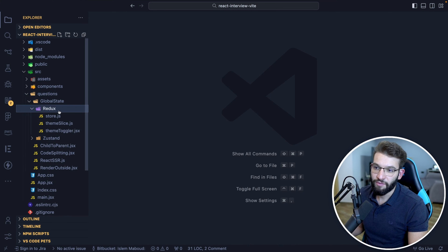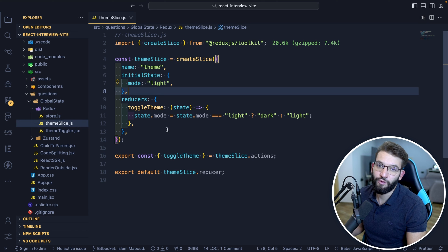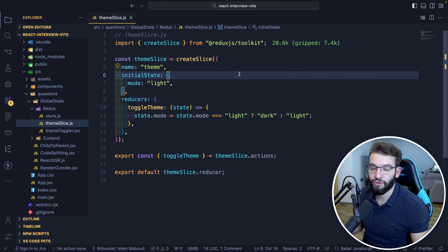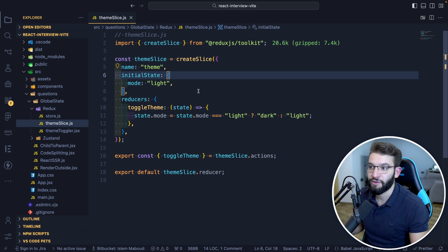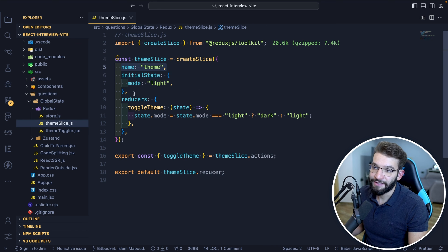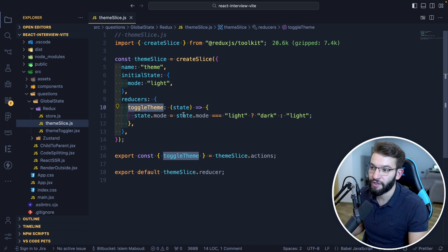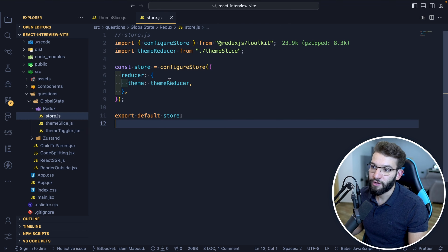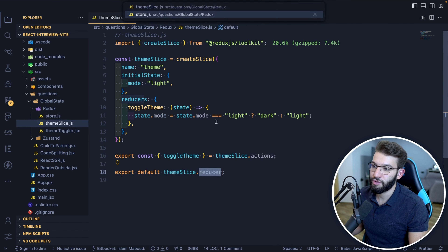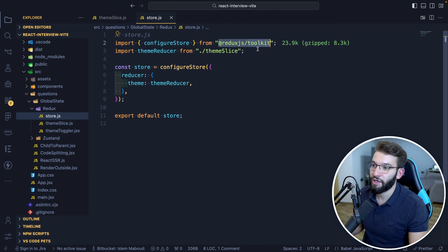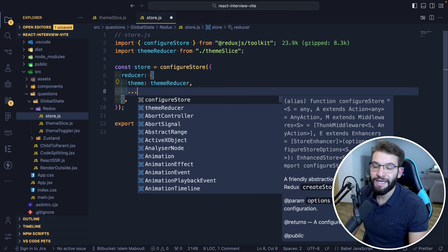For our project, we have two implementations. With Redux Toolkit, first you create a slice — a slice of your global store. Each slice is like an object with properties and methods. For example, themeSlice has a name, an initial state with mode: 'light', and reducers. Reducers are methods called by React components to trigger state changes — for example, toggling mode from light to dark. You create the slice, then create a store file, export the reducer, and pass it to configureStore from @reduxjs/toolkit. You can add as many slices as you want.